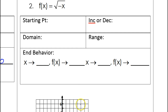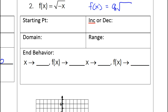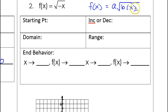Problem number 2 is very similar except it has a negative sign under the radical. You'll hear me talk about a values and b values. A number out front is the a value, and a number inside the radical is the b value. Later we'll talk about h's and k's, but for now just a value and b value.